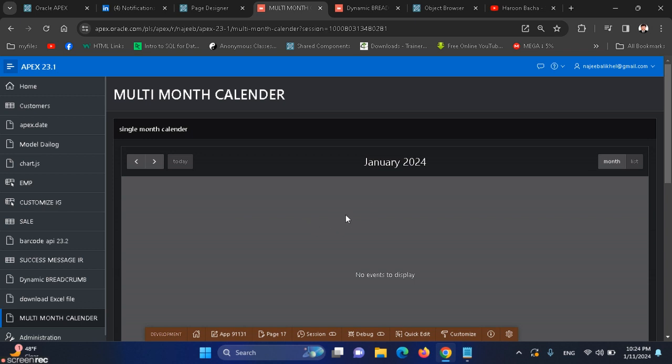In the latest version of APEX 23.2, we have multi-month calendar. Let me show you how we can achieve multi-month and year calendar in APEX.